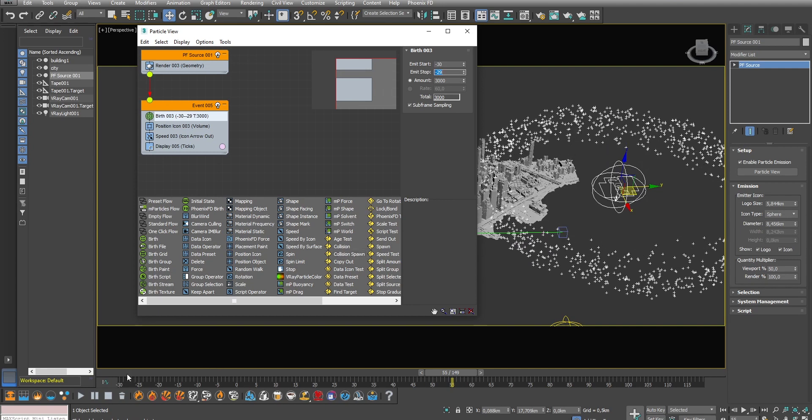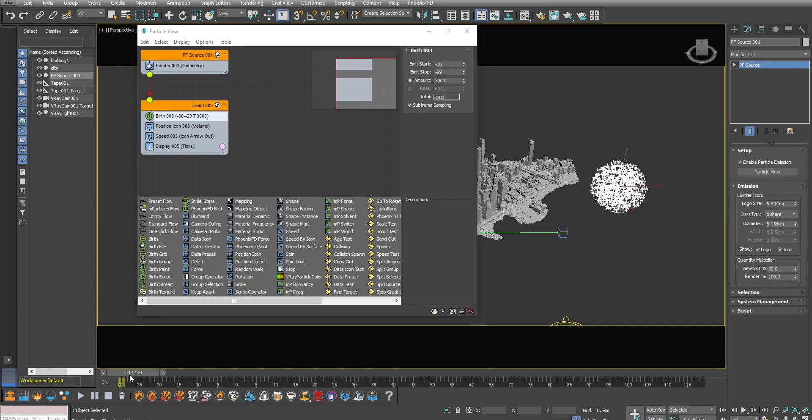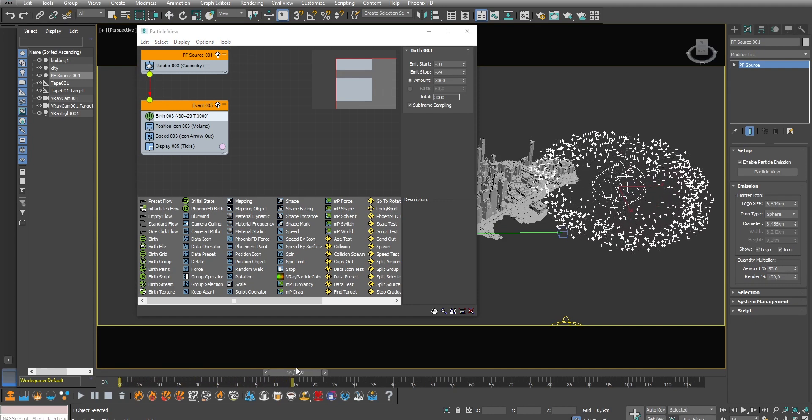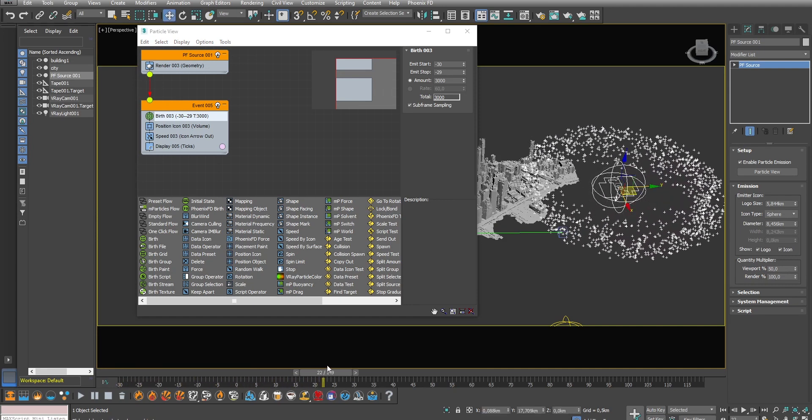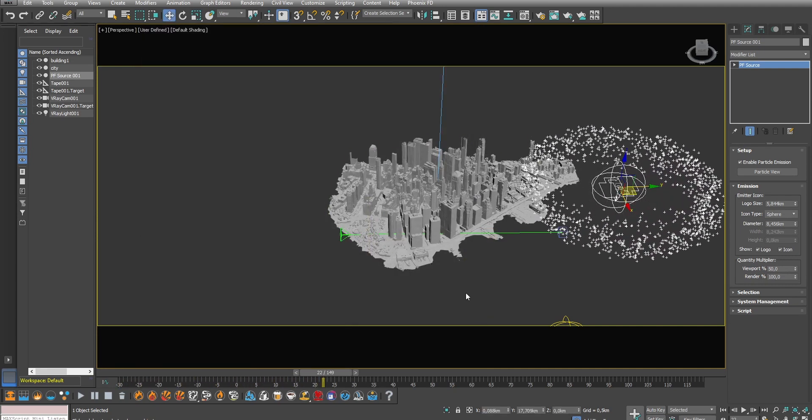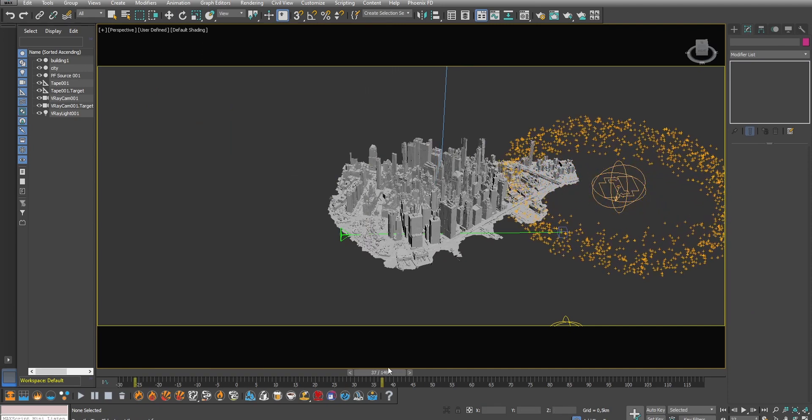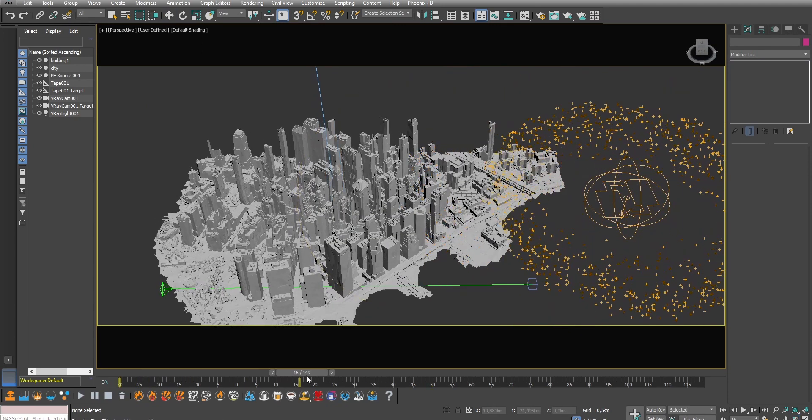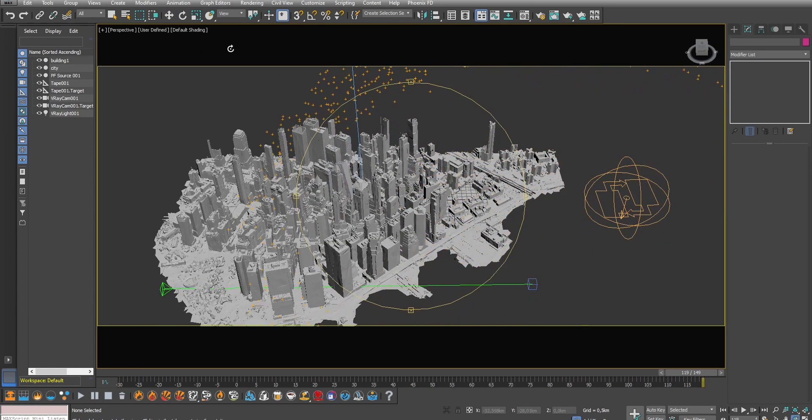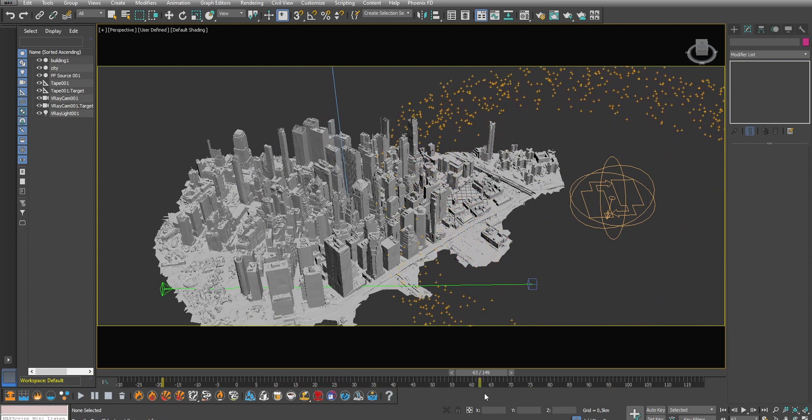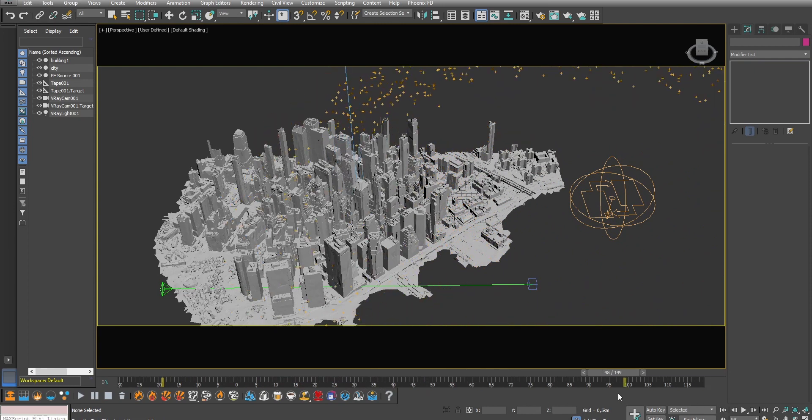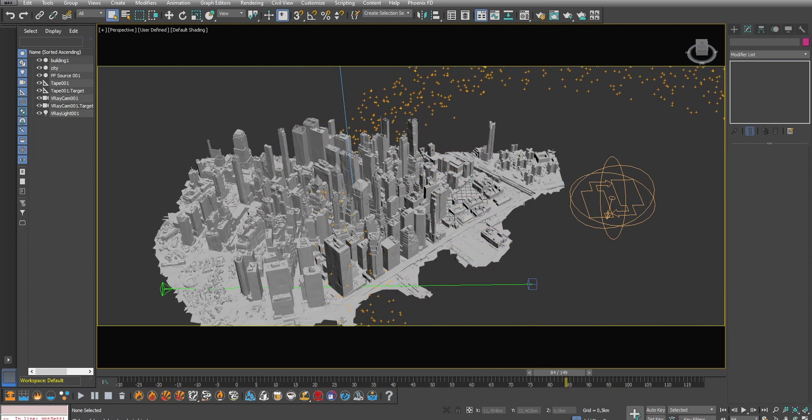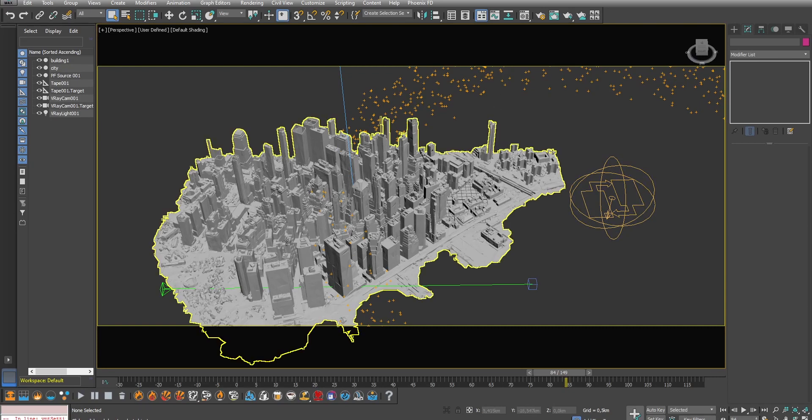Now our particles are traveling through the scene. As they travel they will produce fire and smoke and this is done using PhoenixFD. It's time to set up the simulation. We need to indicate two things to PhoenixFD to make it work. First we need to tell PhoenixFD that we want fire coming out from these little particles here. And then we need to tell it where the simulation needs to take place.